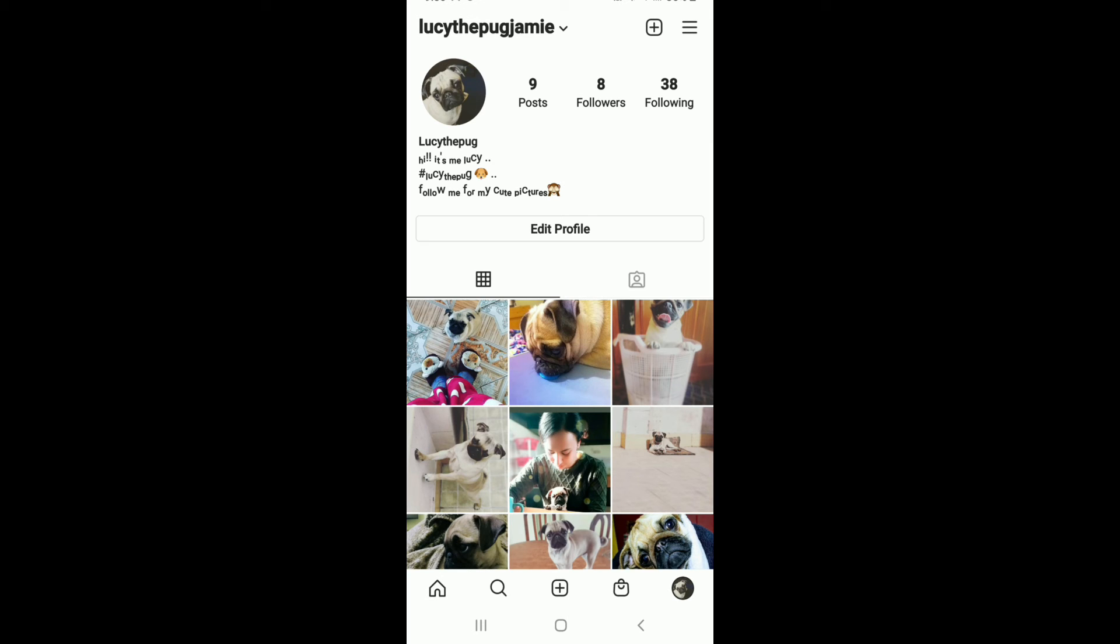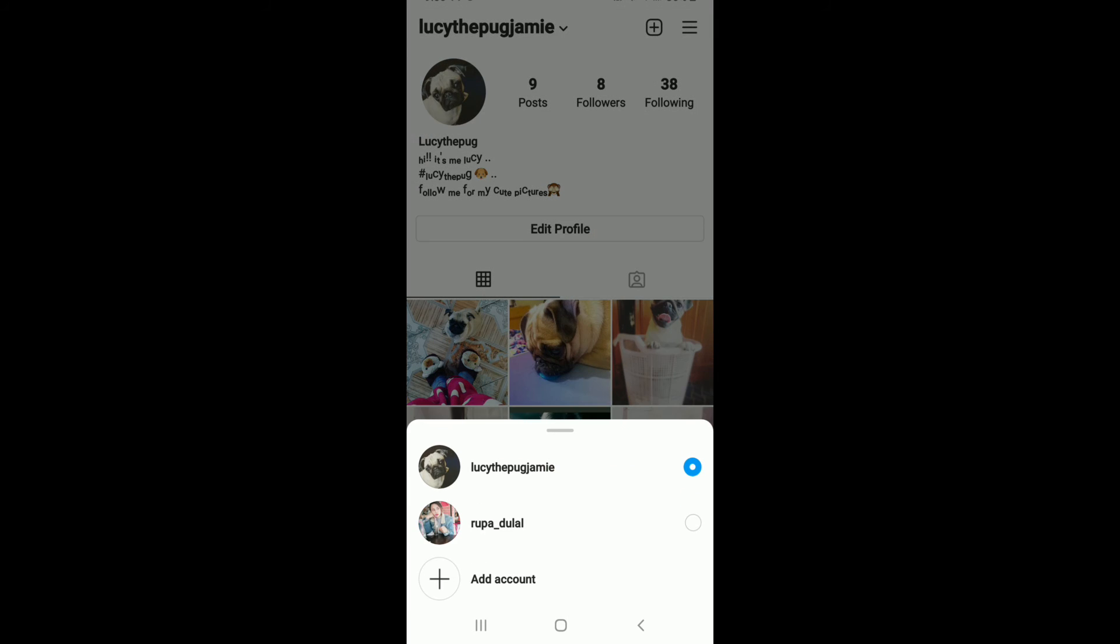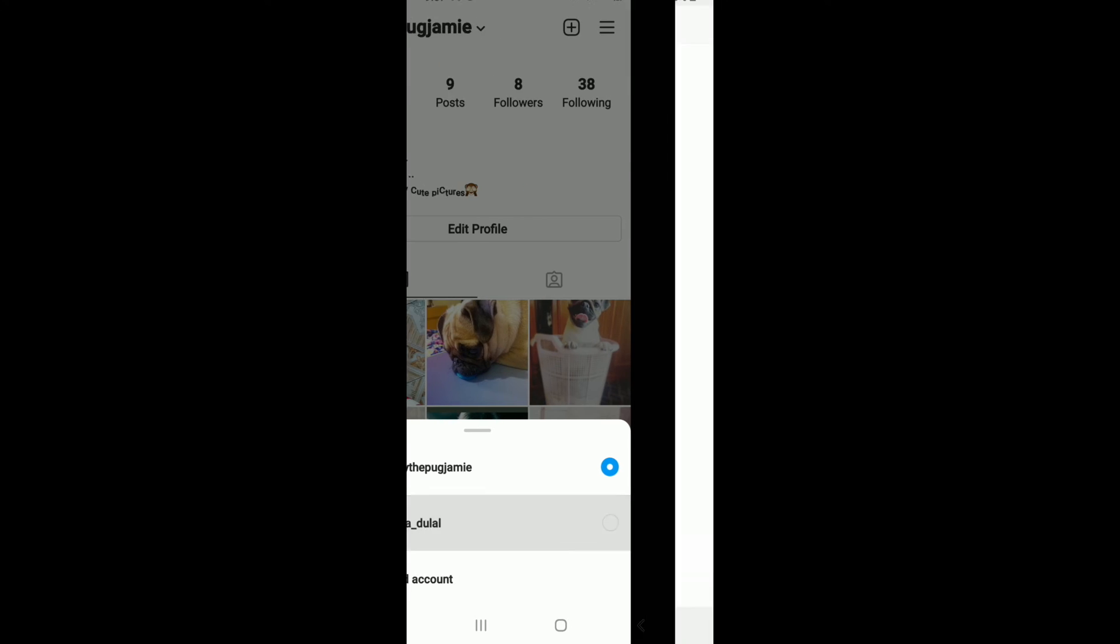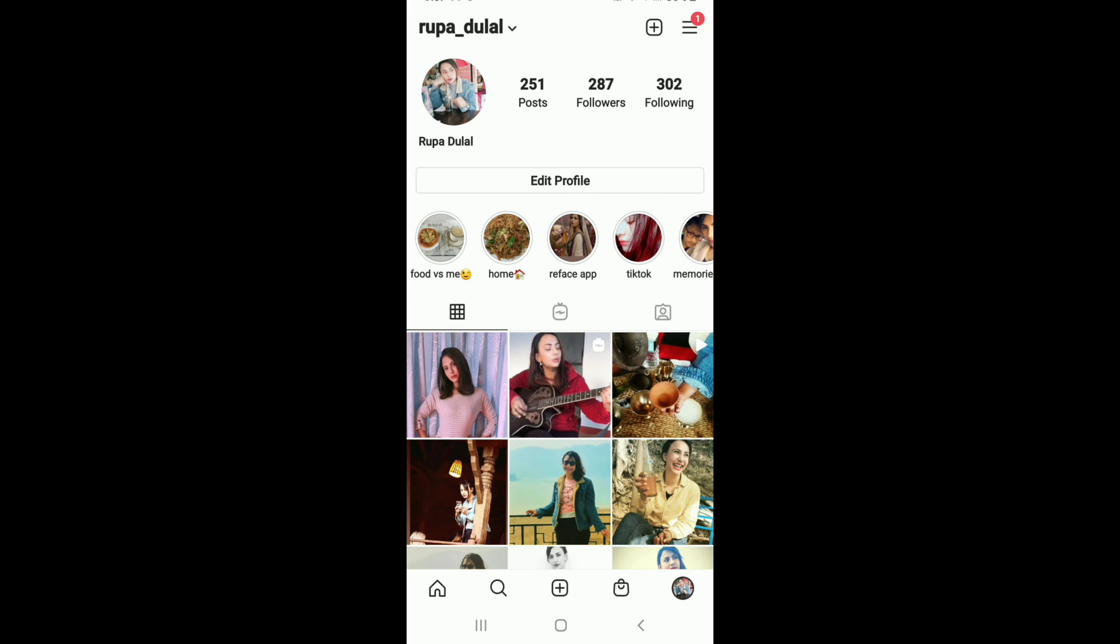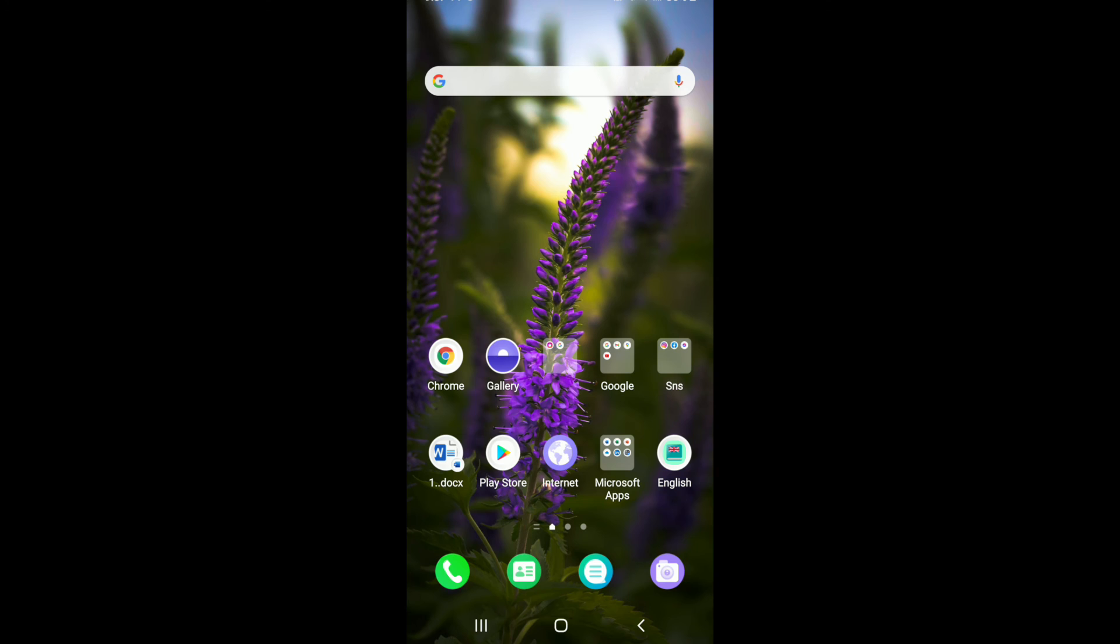switched to the other account on Instagram. That is how you can easily add multiple accounts on Instagram. I hope the tutorial was helpful to you. If it was, go ahead and give it a thumbs up. Feel free to comment